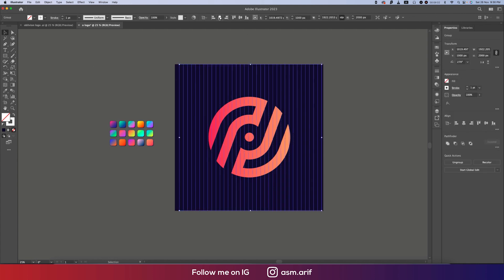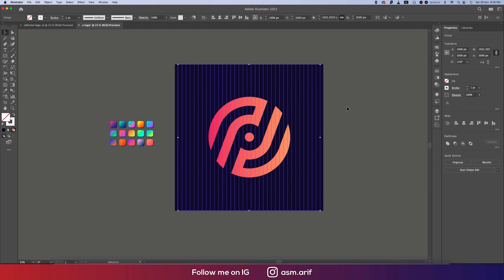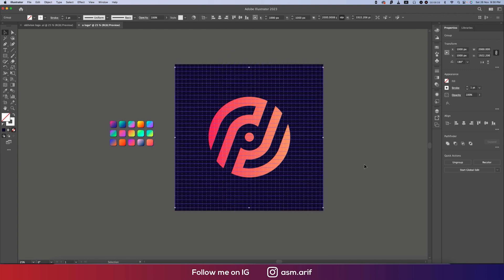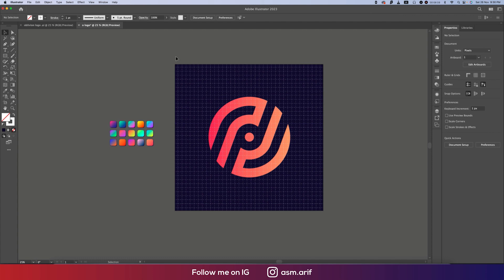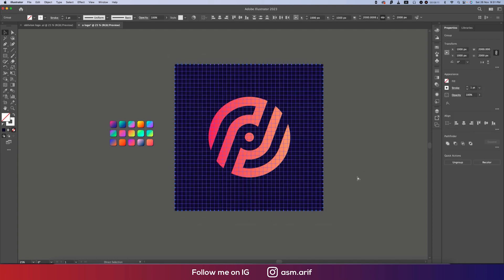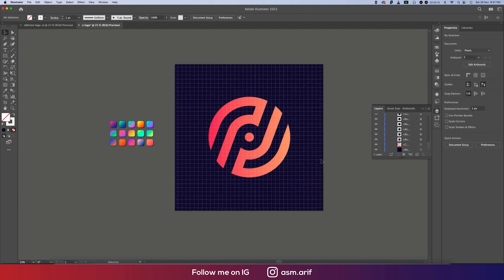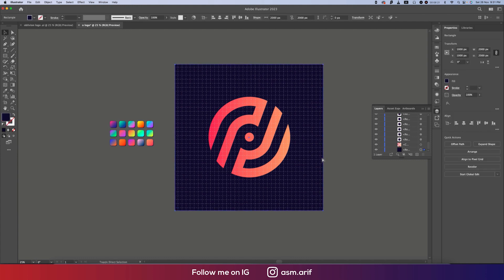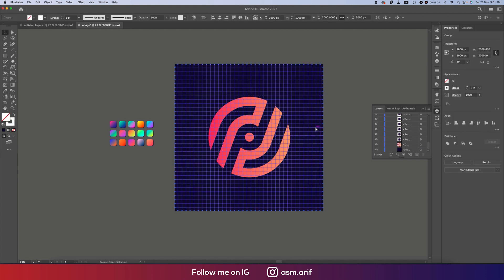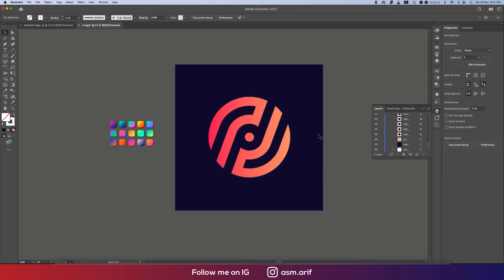Select these lines, make them a group, and center them on the artboard. Then Ctrl+C, Ctrl+F and rotate for another set. Ctrl+G to group everything. Now unlock all other layers, send the blue background layer to the back, and send the line grid behind the logo as well.